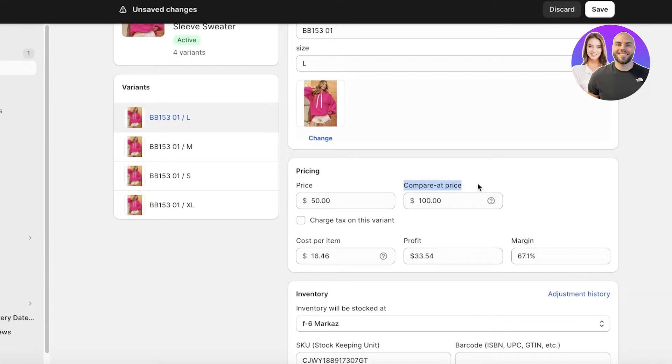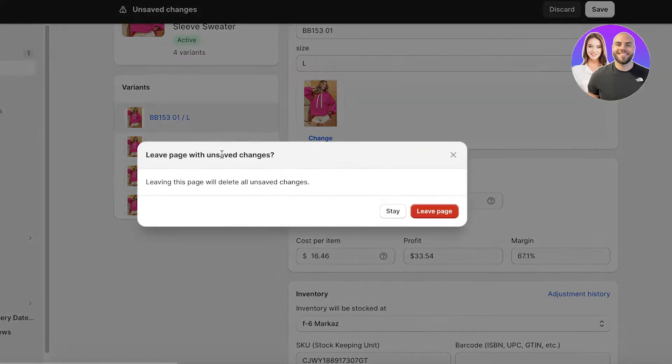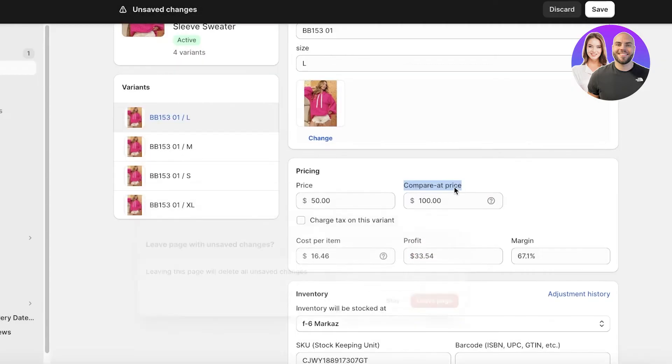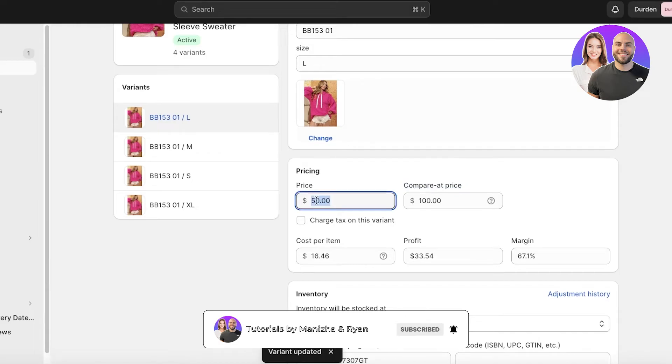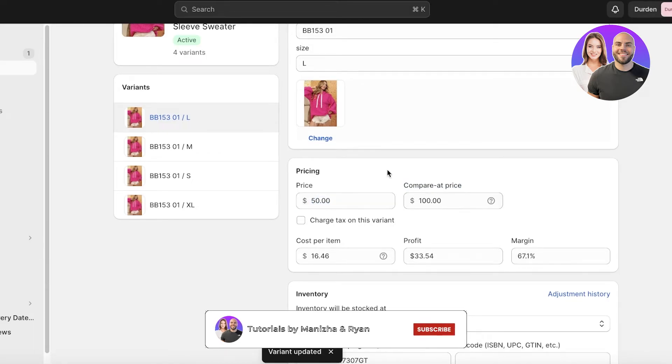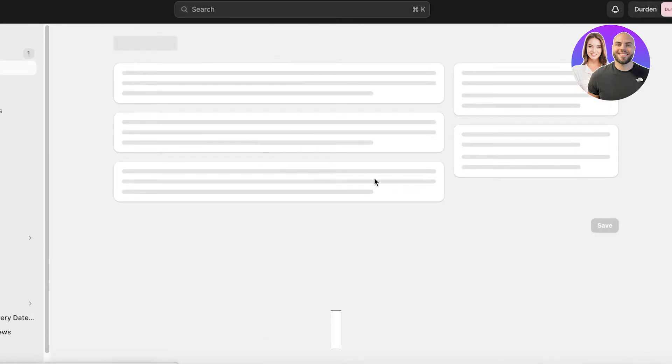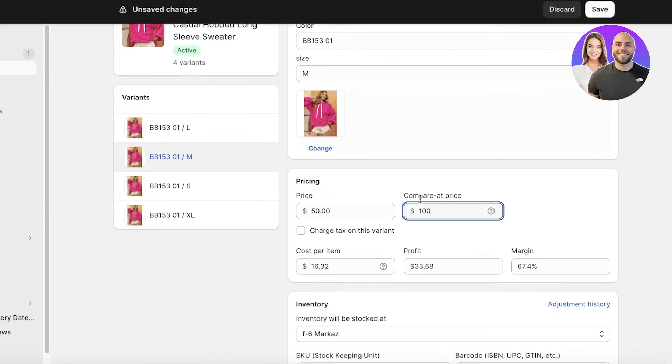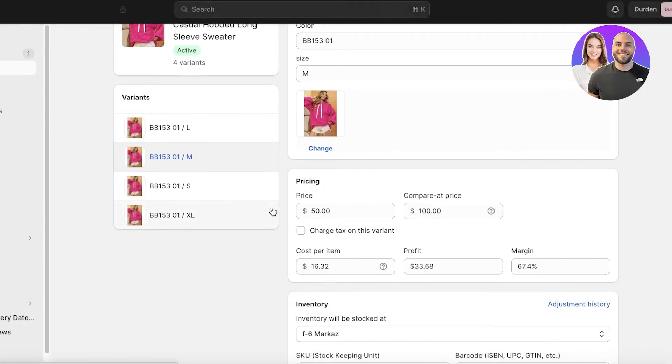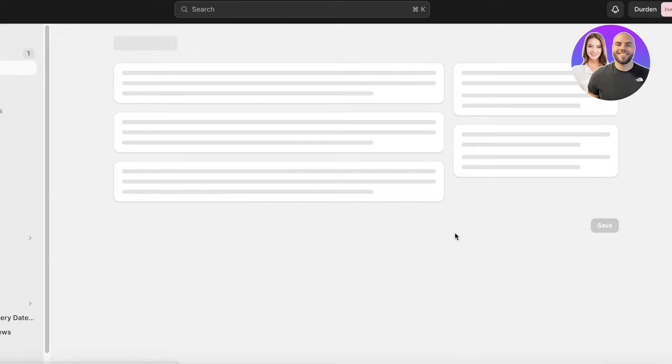So keep in mind that your compare at price is always going to be higher than your actual price. Don't ever make the mistake of going upside down on these and accidentally adding the actual price higher. Always make sure the compare at price is higher. For all variants I'm going to add the compare at price at $100.